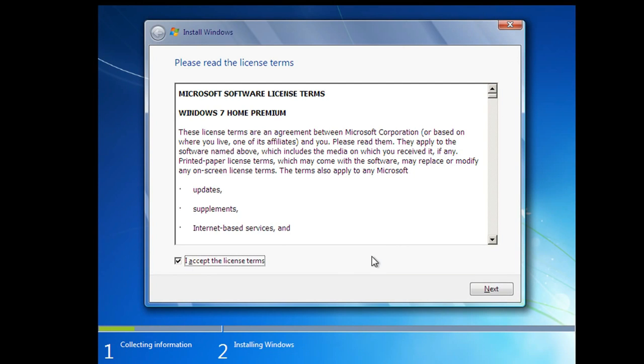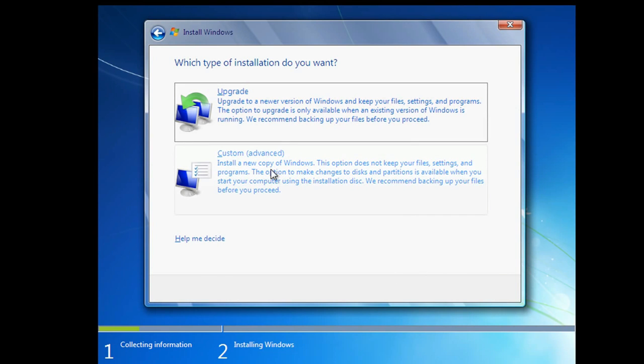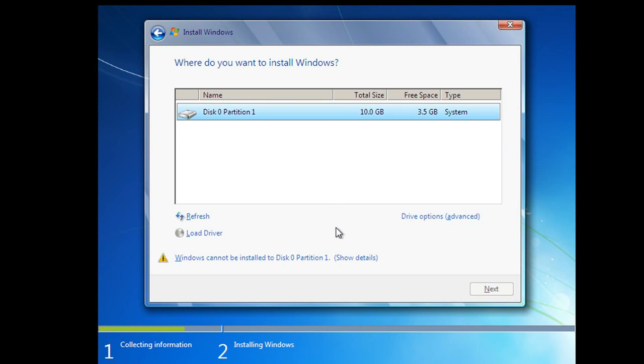Step 3: There will be a license agreement. Check I accept and proceed to next. After that there will be an option to install Windows: Upgrade and Custom. Right now we are installing a clean version so click on Custom.